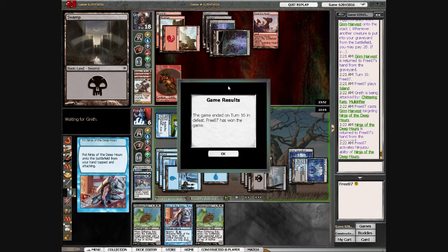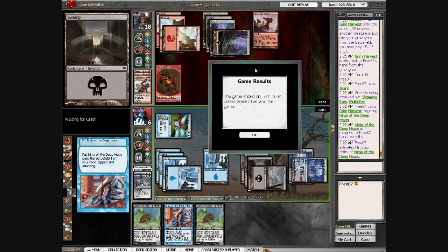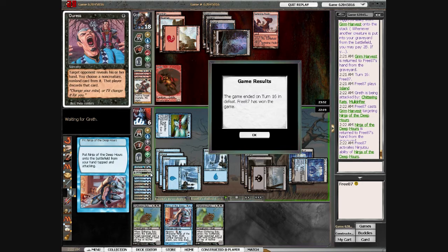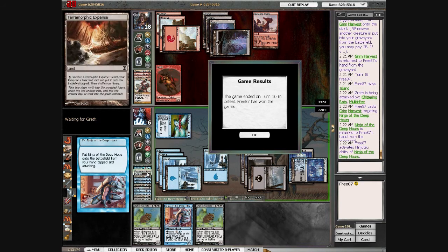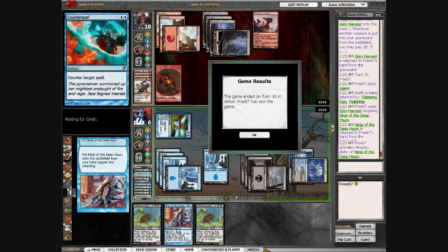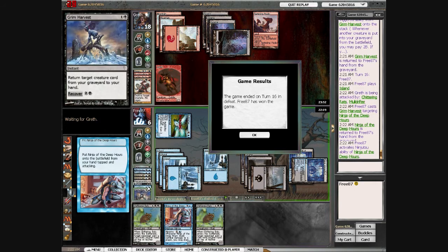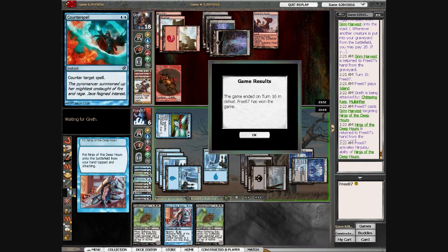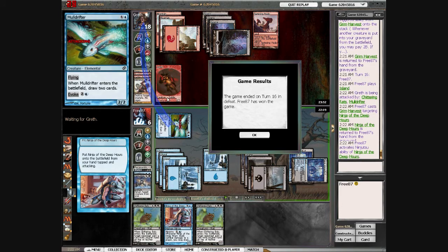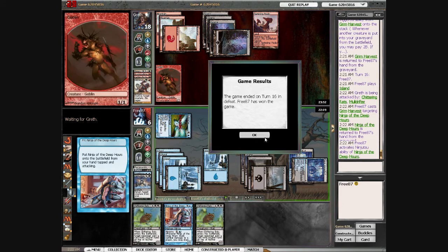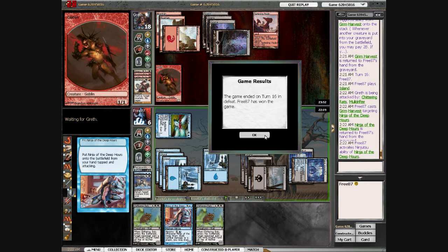If he drew like—let me count: one, two, three, four—yep, no more counterspells left. So if he had drawn Lightning Bolt, Lightning Bolt, he would have won. And I only had him on a three-turn clock approximately, so no real reason for him to have conceded at that point. I think he just got pissed off and gave up. All right, on to match two.